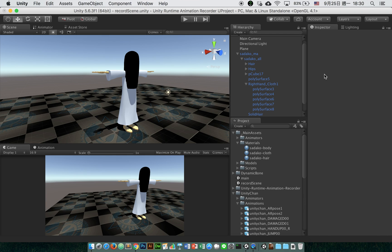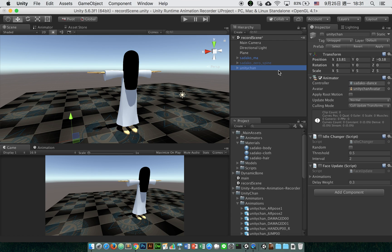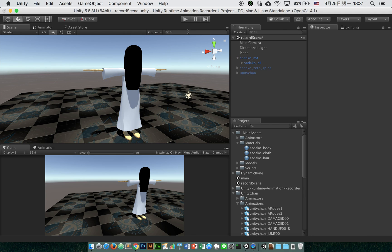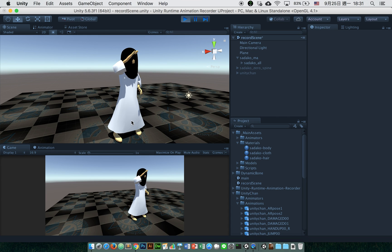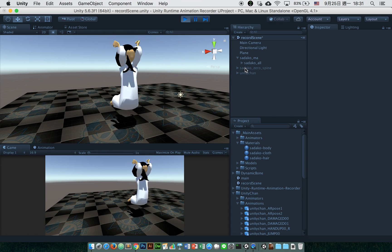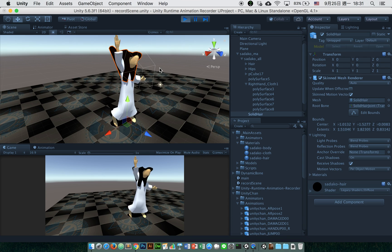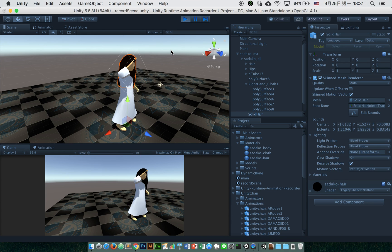Hi, this is the tutorial for the Unity runtime animation recorder. I have a Sadako model here, and I've downloaded the Unity chain animation plugin and the dynamic bone plugin, which makes the hair animate naturally. When we play, we can see the animation running, but since some animation is generated by the plugin — for example, the hair — I want to export this animation into a Maya format.